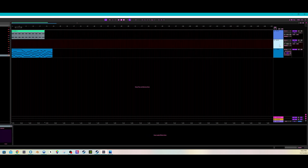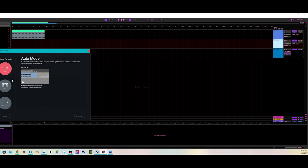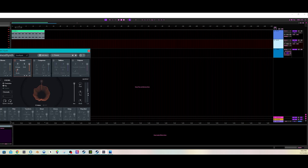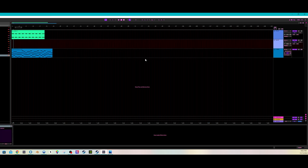First, you want to go into VocalSynth. Click Auto mode, switch it to MIDI mode, click Accept, then exit out. I'm not going to get into really changing the settings — I'm just trying to show how it works.